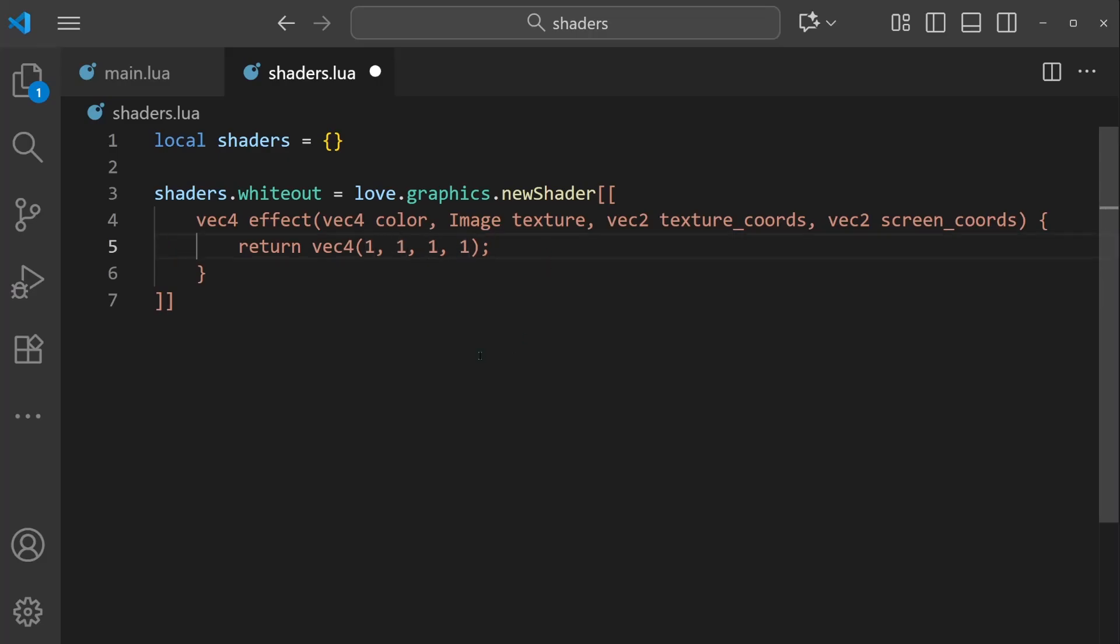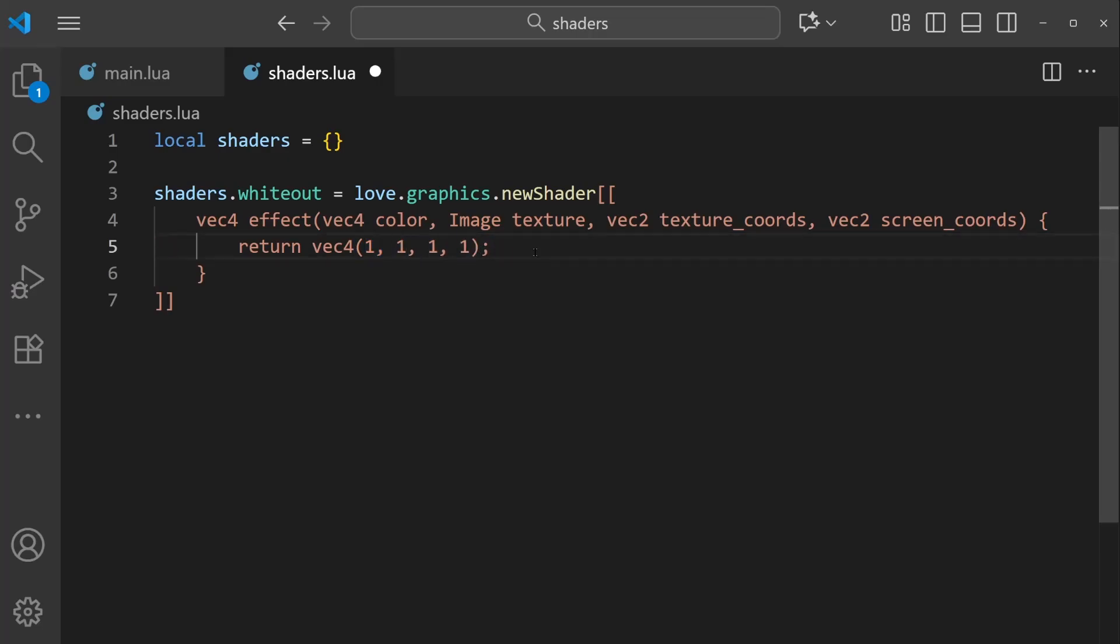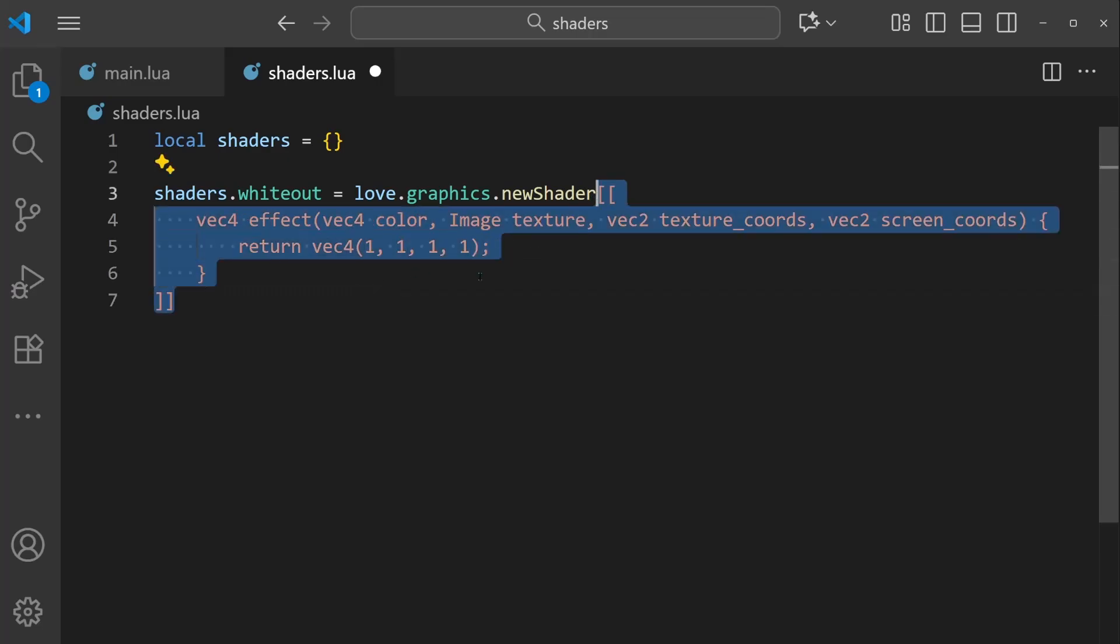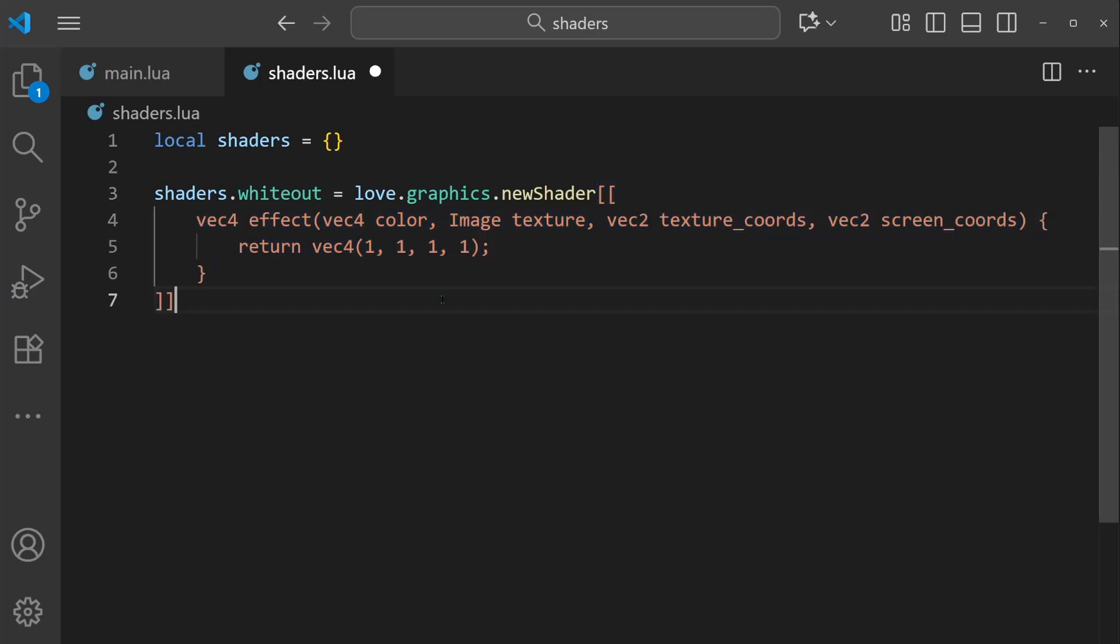So this represents the RGB color alpha that we're replacing the sprite with. So for our shaders.whiteout script, we're replacing each pixel with 1, 1, 1, 1, or full white, full opacity. And that should be all the GLSL code that's needed to get this script up and running. Now all we need to do is call it properly from main.lua.